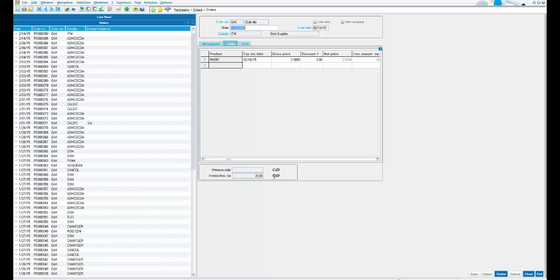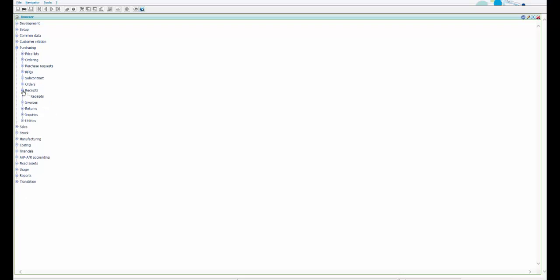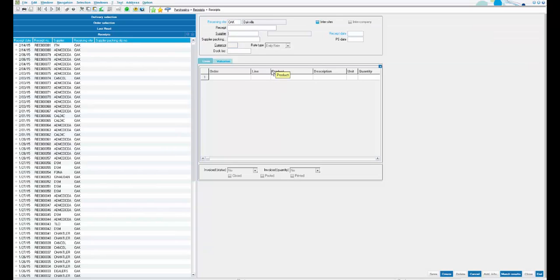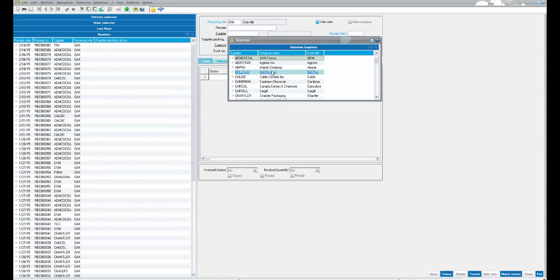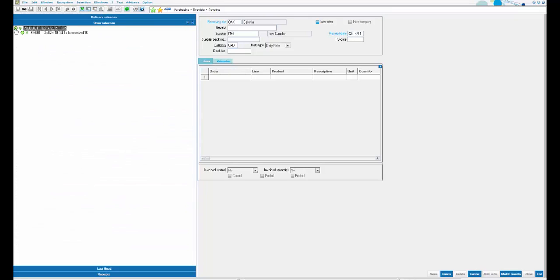As a standard process, we then receive the item from the supplier. Step two is to create a receipt for this purchase order. Under Receipts, click Receipts. Select the supplier, and from the left list select the purchase order. The details are populated here. Click Create to create the receipt.